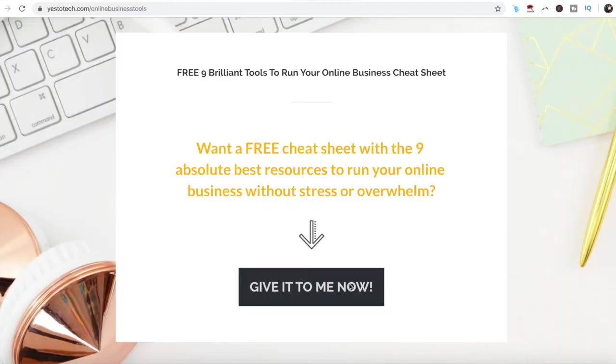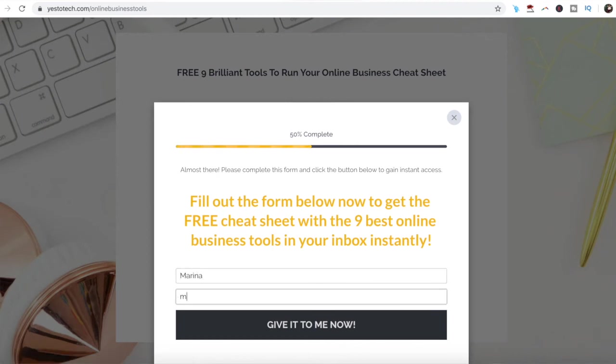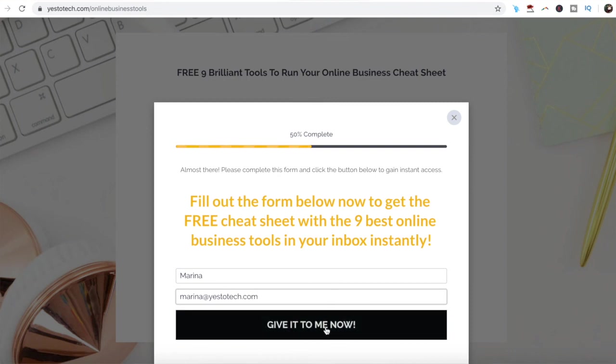If you're serious about making a square video, make sure you check out your free cheat sheet with 9 brilliant tools that you should use below this video to learn more about how to save time and boost your productivity in your online business.